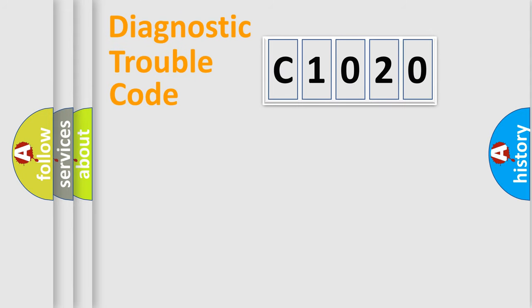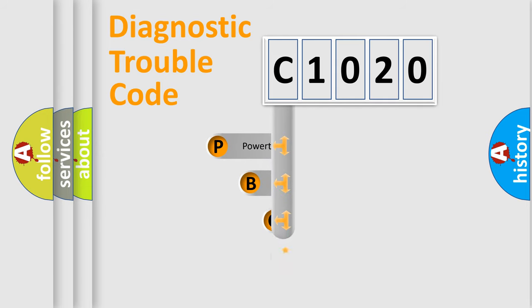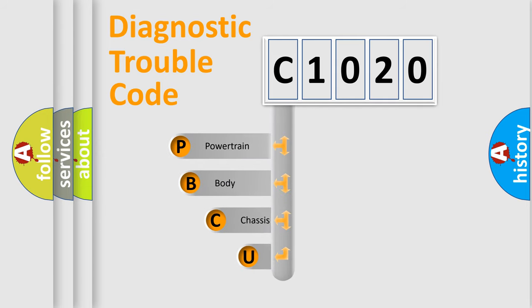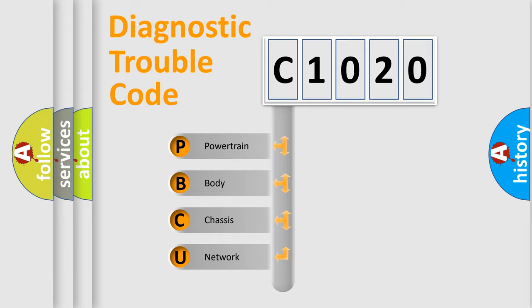First, let's look at the history of diagnostic fault code composition according to the OBD-2 protocol, which is unified for all automakers since 2000. We divide the electric system of automobile into four basic units.